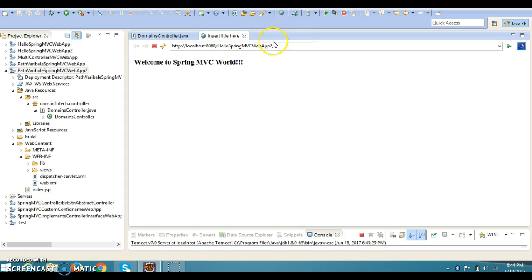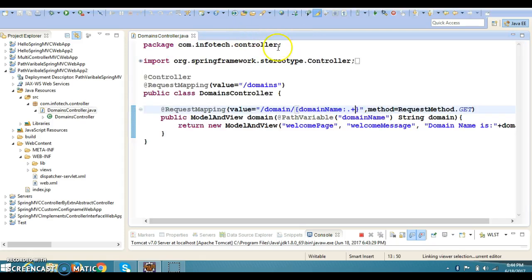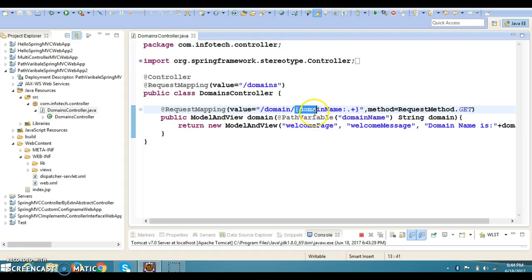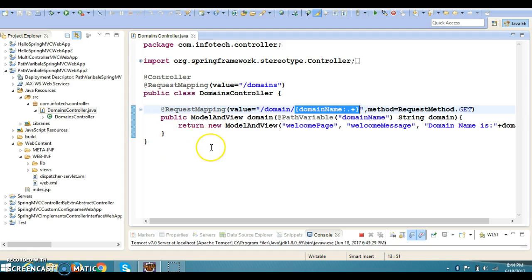If you click over here, then we are getting the output successfully. So as an application developer, it depends on you what approach you want to take and how you want to solve this problem. This was the problem I got a few years back when I was working on a project, and I had solved this problem by using this regular expression. So this project I am going to upload on GitHub, and the GitHub location I will specify in the video description. So thanks for watching this video and see you in the next video tutorial.